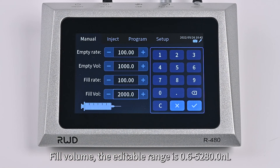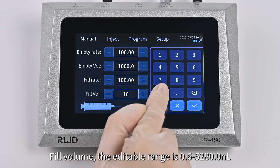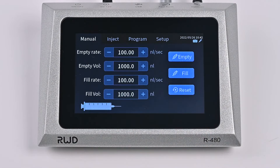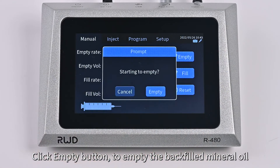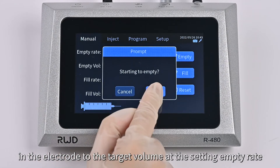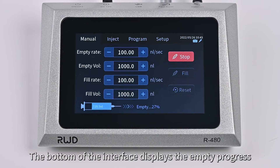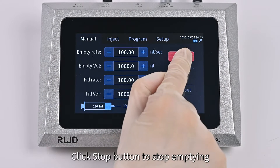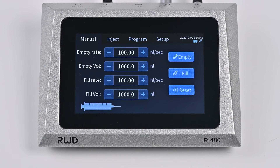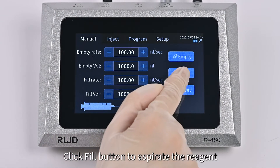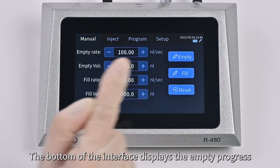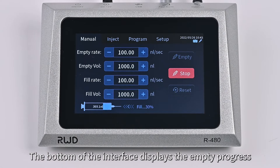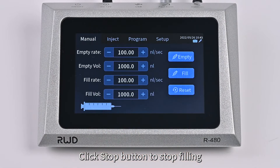Fill Rate: the editable range is from 0.02 to 200 nL per second; the minimum step is 0.01 nL per second. Fill Volume: the editable range is from 0.6 to 5,280 nL. Click the Empty button to empty the backfilled mineral oil in the electrode to the target volume at the set empty rate. The bottom of the interface displays the empty progress in real-time. Click the Stop button to stop emptying. Click the Fill button to aspirate the reagent at the fill rate and fill volume into the glass electrode. The bottom of the interface displays the fill progress in real-time. Click Stop button to stop filling.